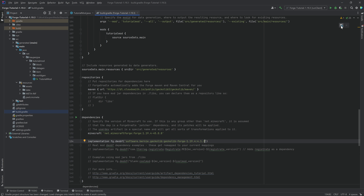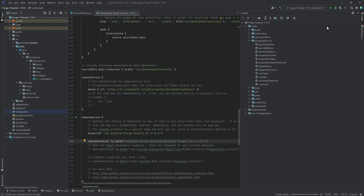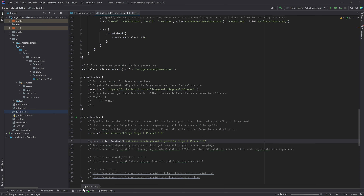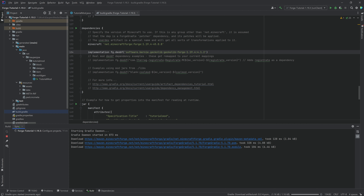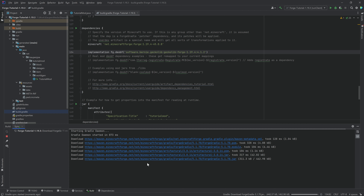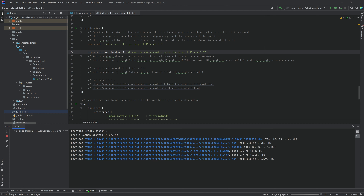You should see 'Load Gradle Changes' in the top right corner — just hit that, or open the Gradle window and do it manually. Click 'Reload all Gradle changes' and then it builds. This can take anywhere from a few seconds to a minute or a little bit longer, so just be patient until it has run through.